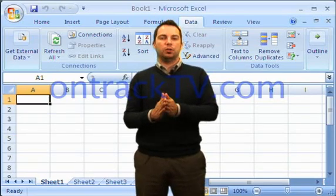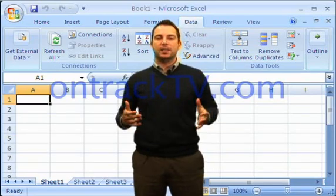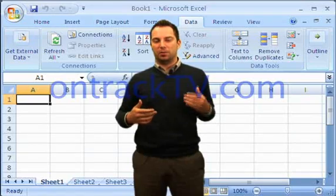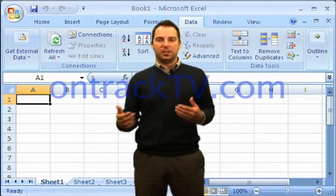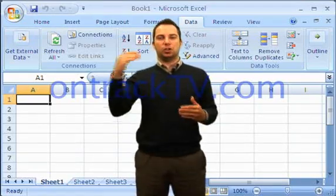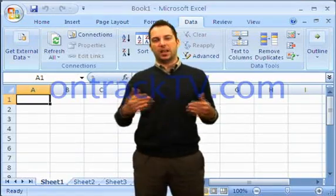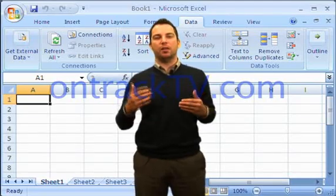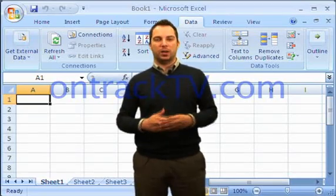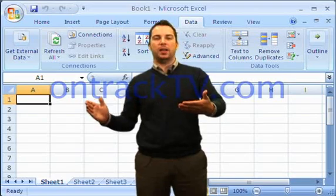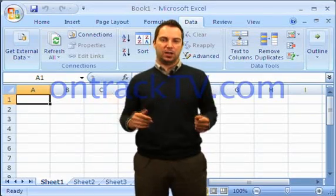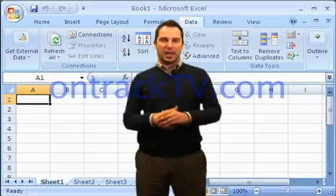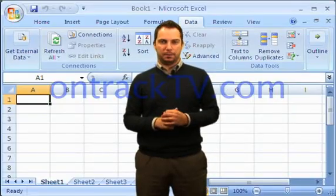One last feature to talk about with scenarios. I'd like to discuss and tell you how to use the Scenario Summary Report. Because if we make all of these scenarios, we can show each set of values one at a time — but that's not really a good way to compare them. I have a comparison of all my what-if analysis that I've done. So we're going to talk about a Scenario Summary Report, and I will show you how to do that.